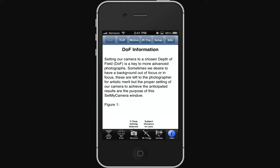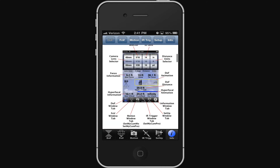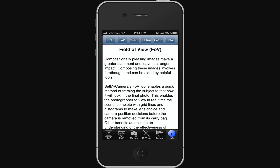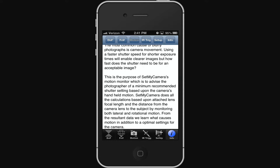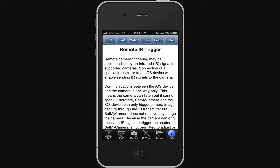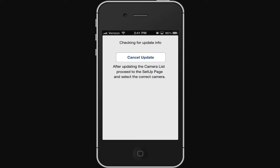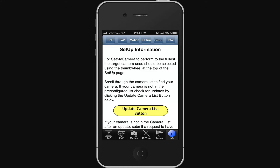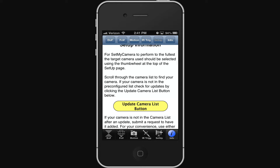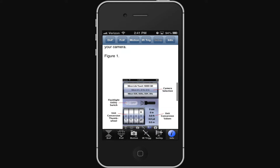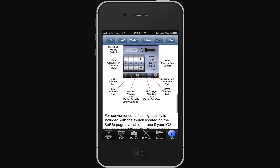If you go through the information, you can see there's how to use the app for depth of field, field of view, and motion. So right away you have information about this app that, if you've never used it before, is going to come in handy. You can also update the camera list — instead of downloading a full app update, it's built in so you can just update what cameras are available.